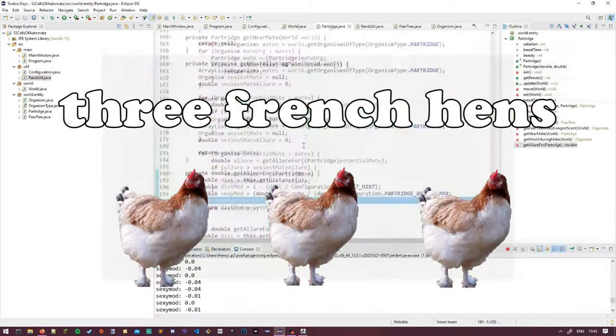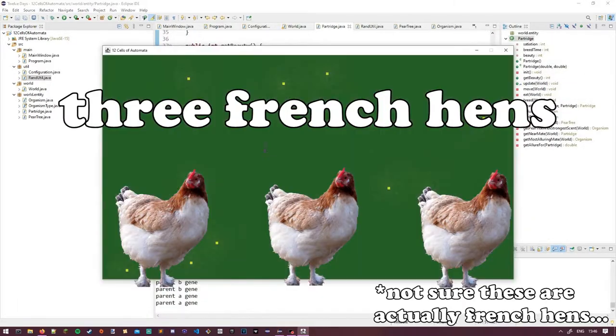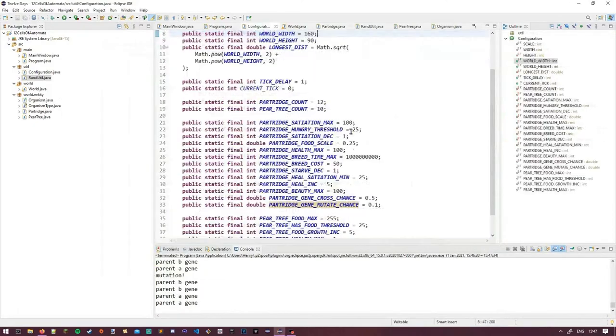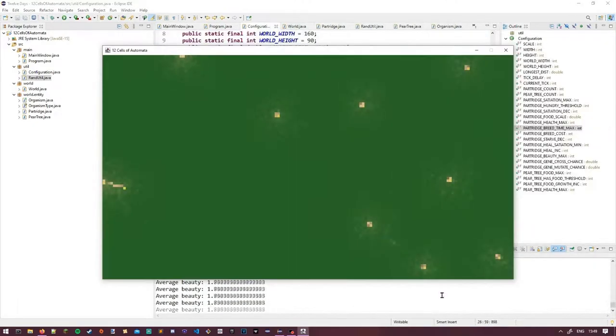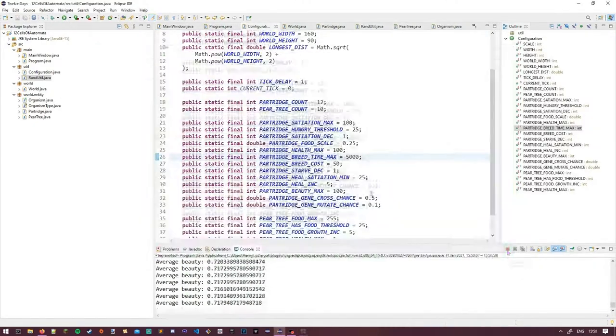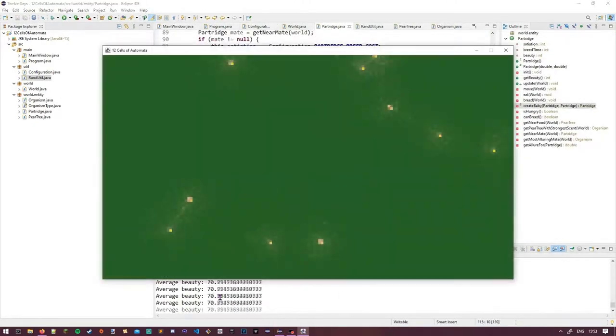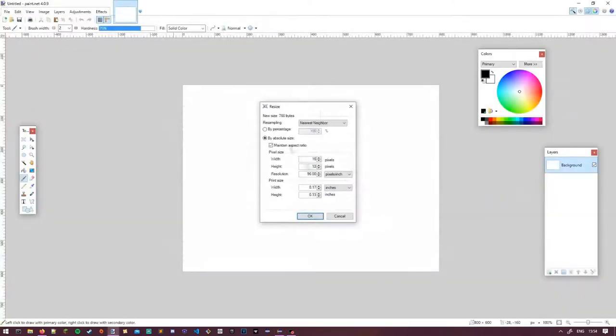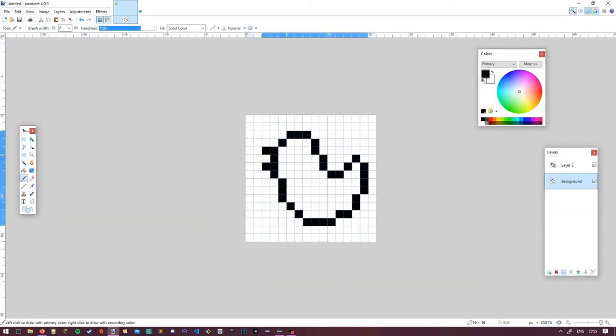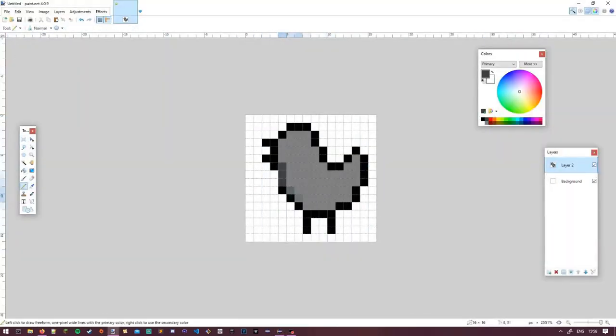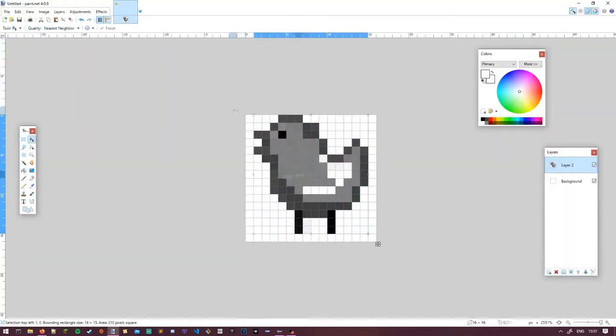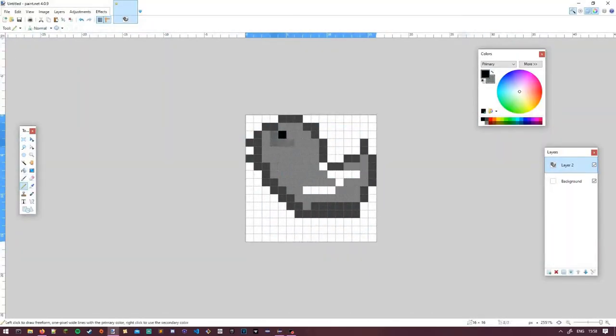Not gonna lie, struggled a bit with this one. As much as I desperately wanted to add in another creature, probably a hen running around, I couldn't think of anything that would work in this world that wasn't just another partridge type creature.